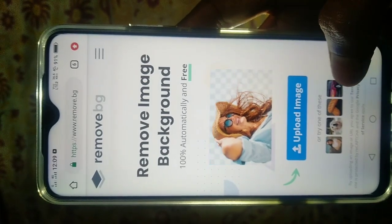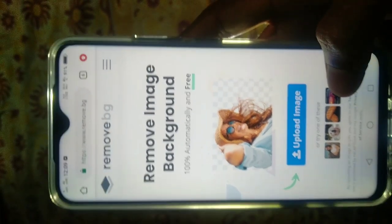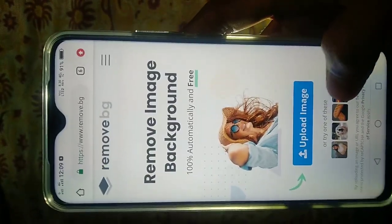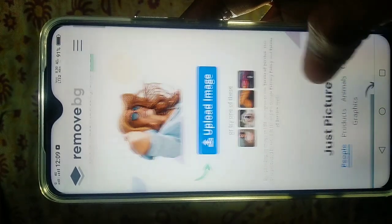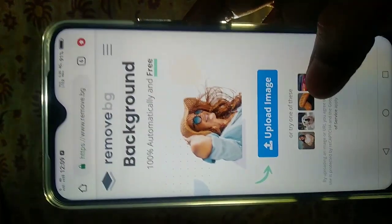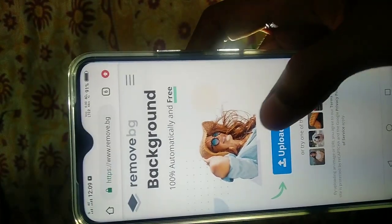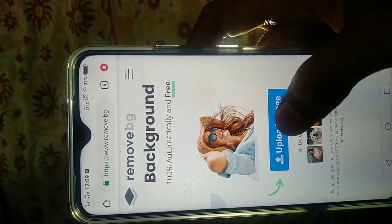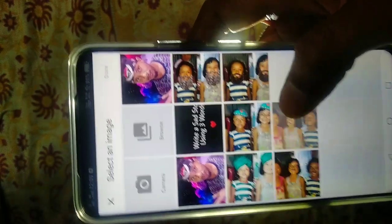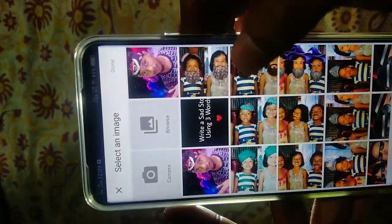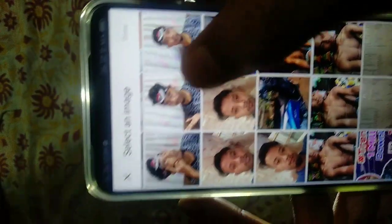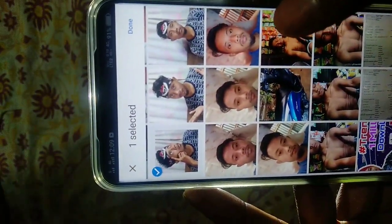Click 'Upload Image' to upload your image. Click it and select your photo from the gallery. The background will be removed from your photo.